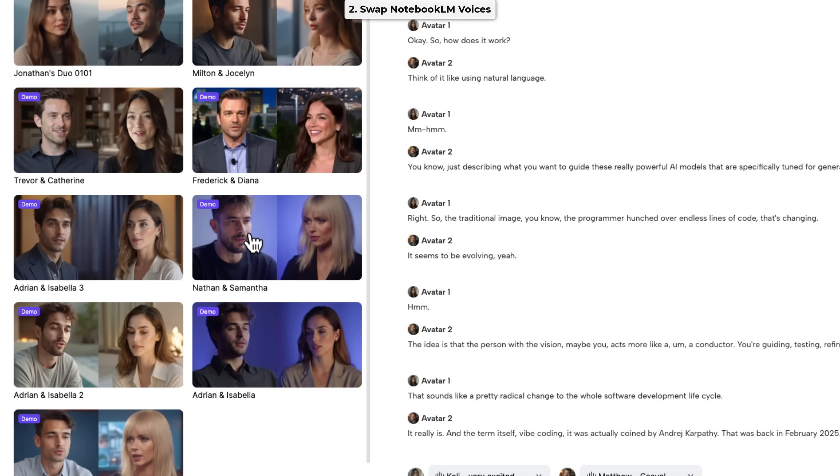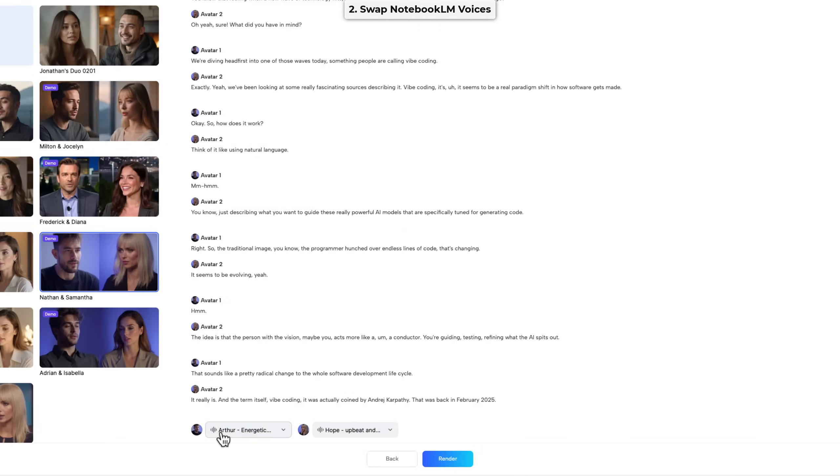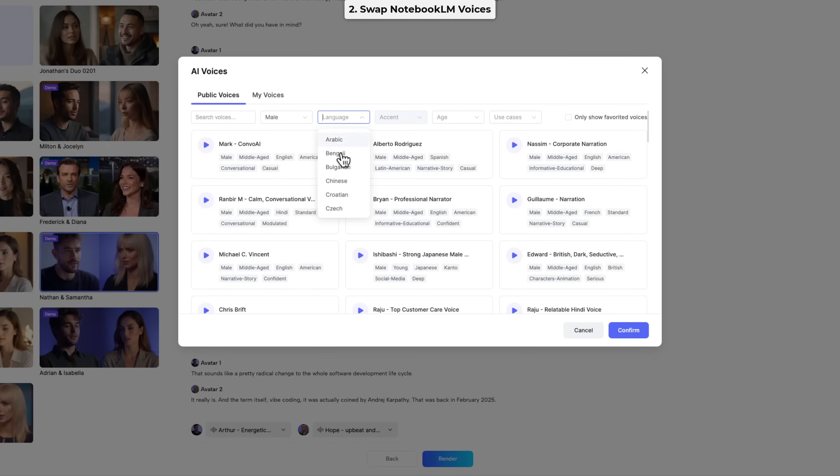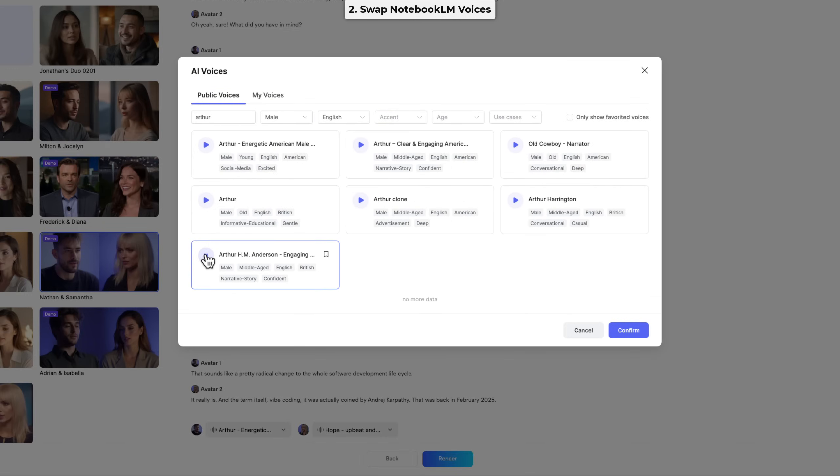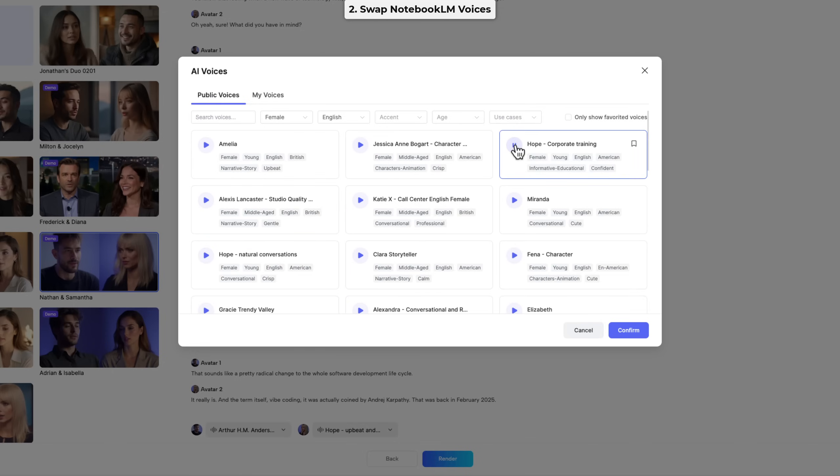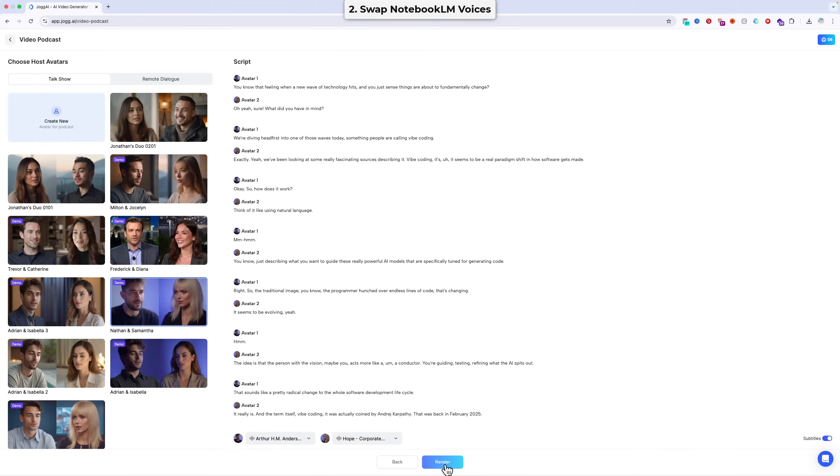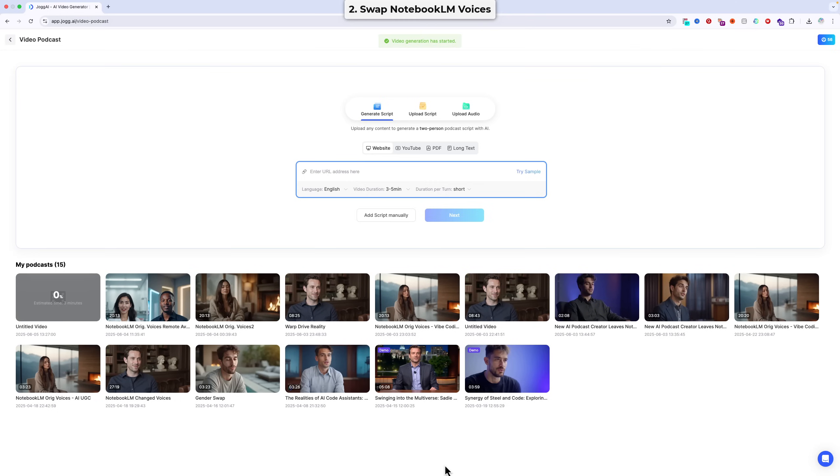I'll just modify this part here for purposes of demonstration. Step four is to choose or create an avatar pair and select the voices you want to use. Adventure awaits those who dare to follow their dreams. Welcome to a smarter tomorrow, powered by innovation. Then the final step is just to hit the render button so the final video is generated.